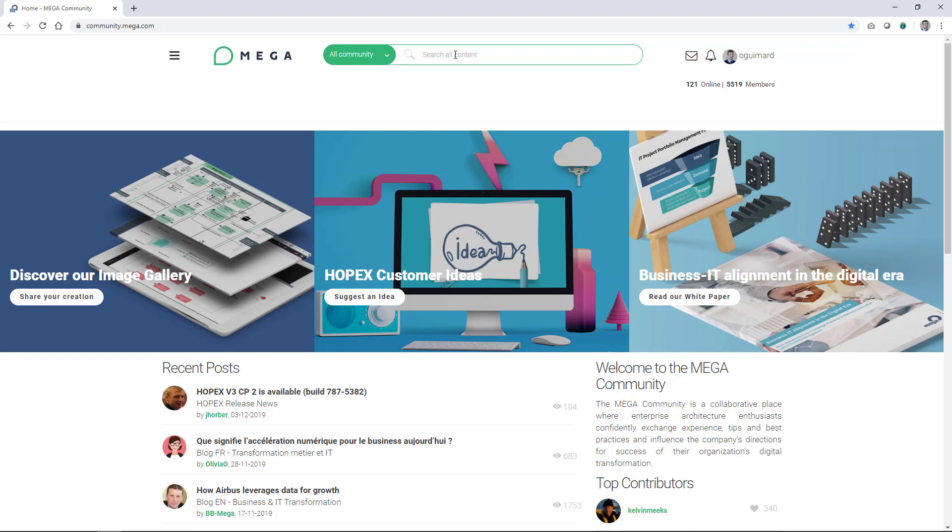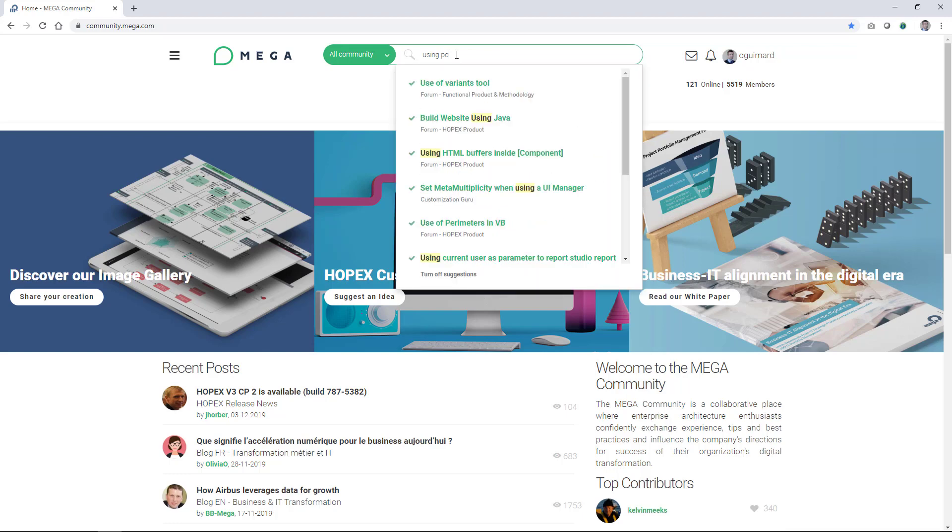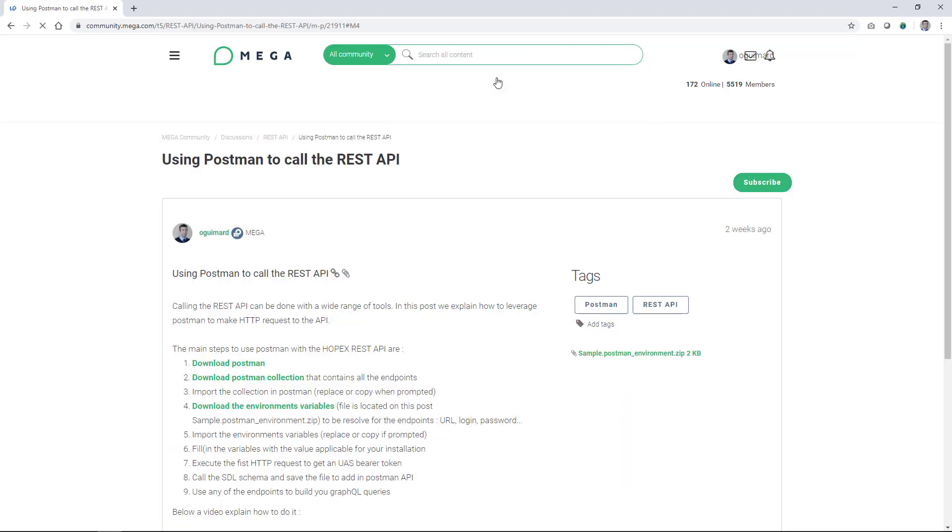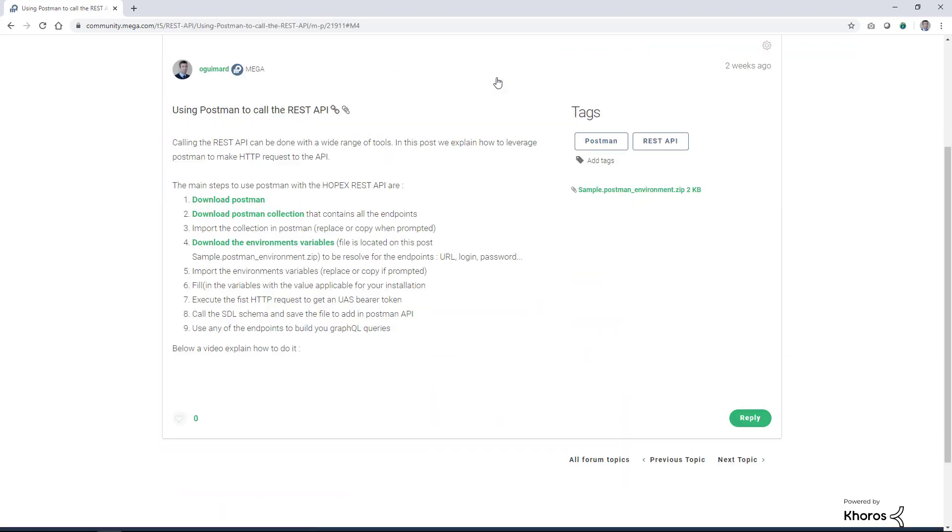First, go on the MEGA community to follow the instructions. Type in here using Postman to call the REST API and you'll find some explanation of what you have to do.